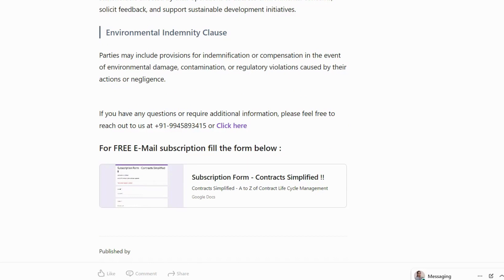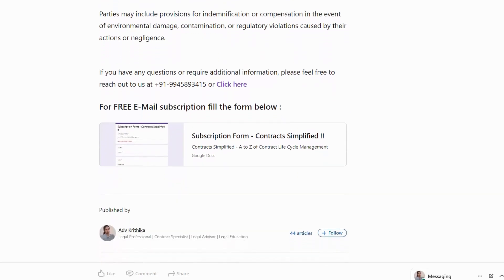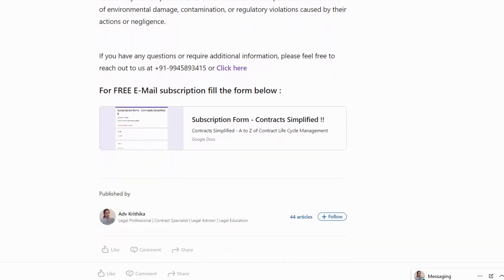So this is all about the green clauses. If you have any questions or require any additional information, please feel free to reach out to us via WhatsApp at 9945893415. You can also subscribe to the newsletter — the link is provided in the description. Please do not forget to like, share and subscribe to the channel Contract Simplified. You can find this article on LinkedIn in my profile, Advocate for Vita. Thank you for watching.